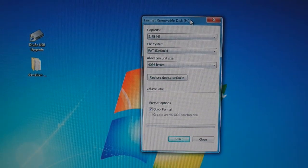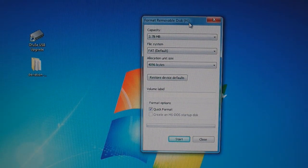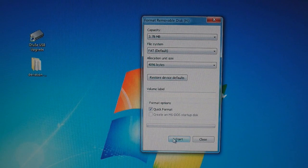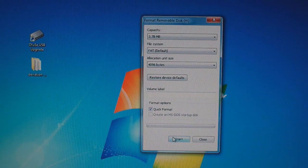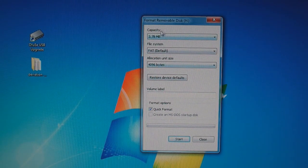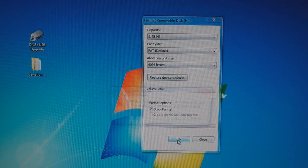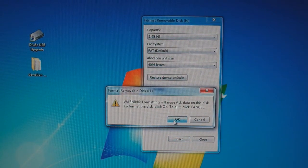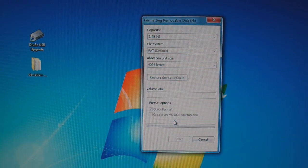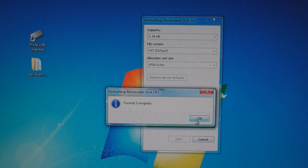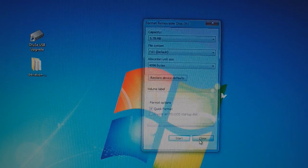So you click format disk. Format removable disk H, which will be my Devo 10. And use the defaults, format options, quick format, and leave all these on the top. Just click start. Click OK at the warning screen. Format complete. Close.